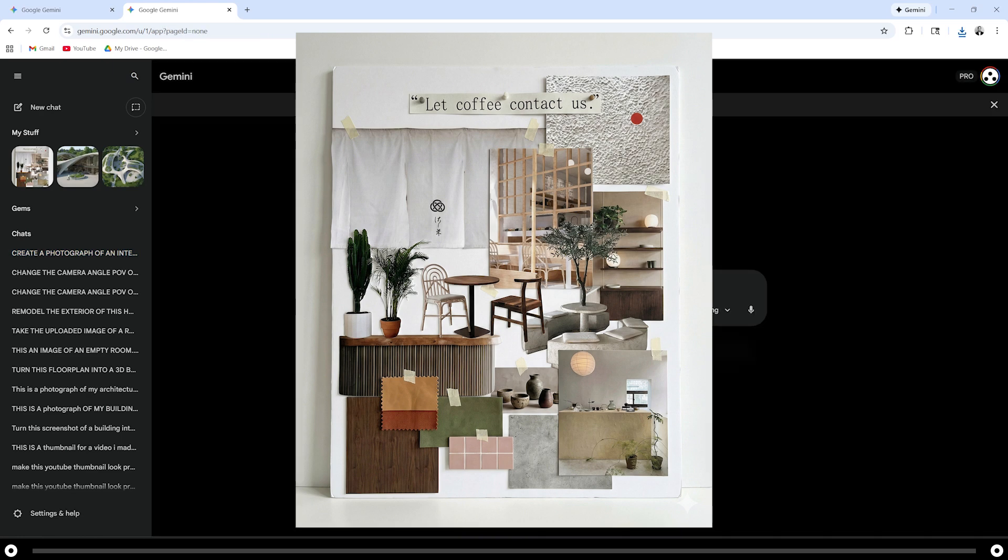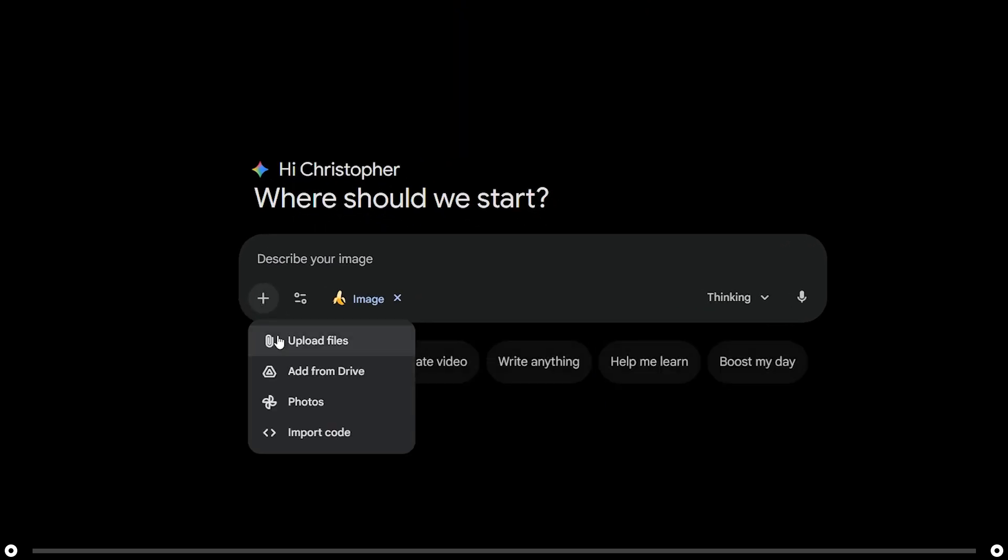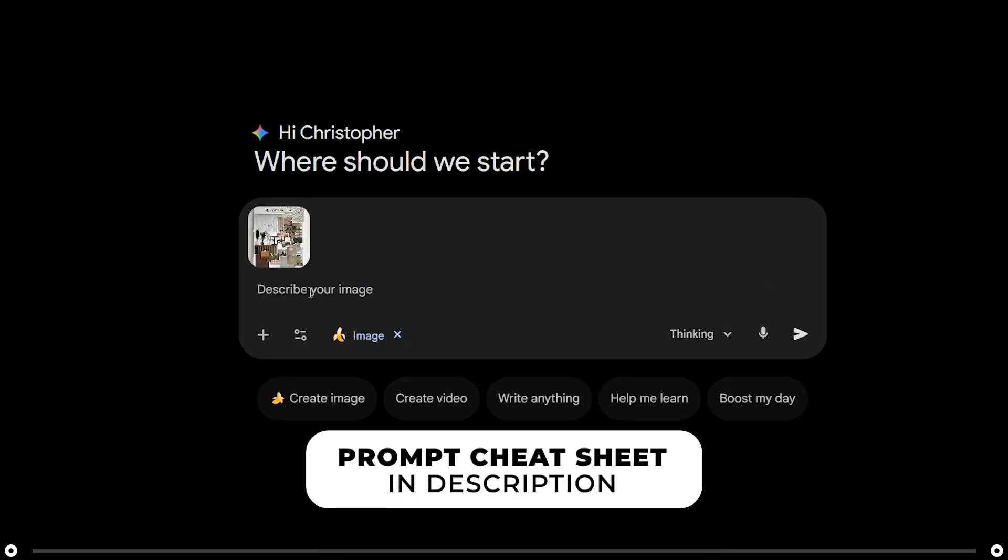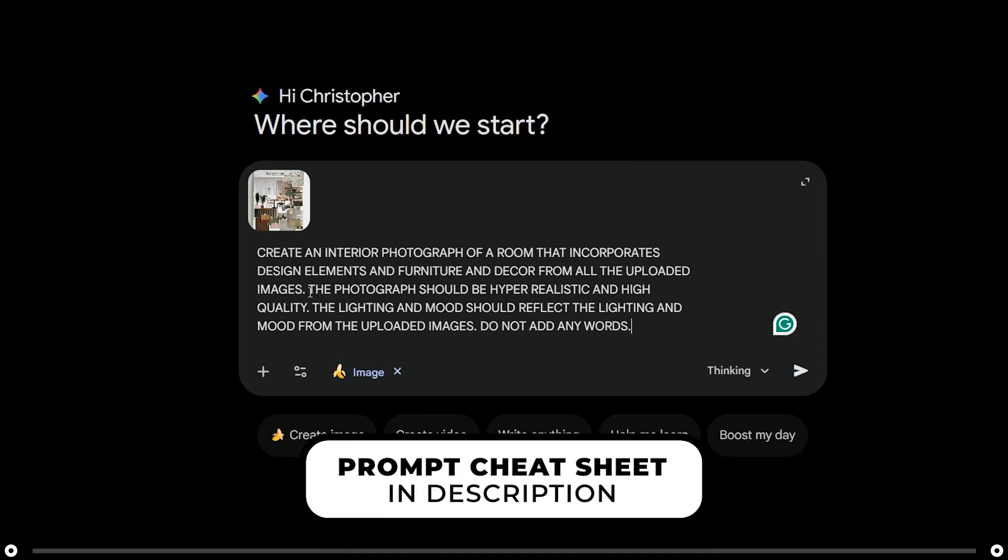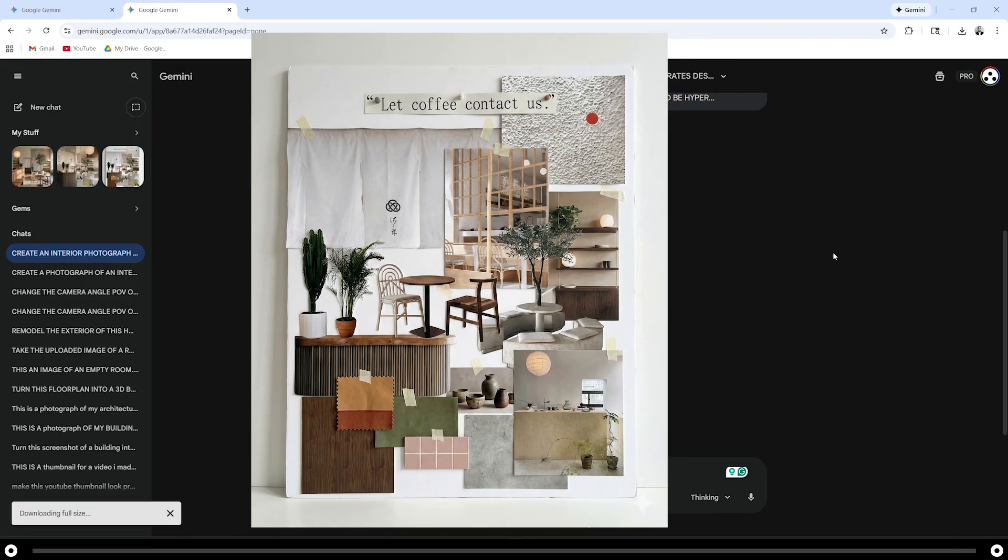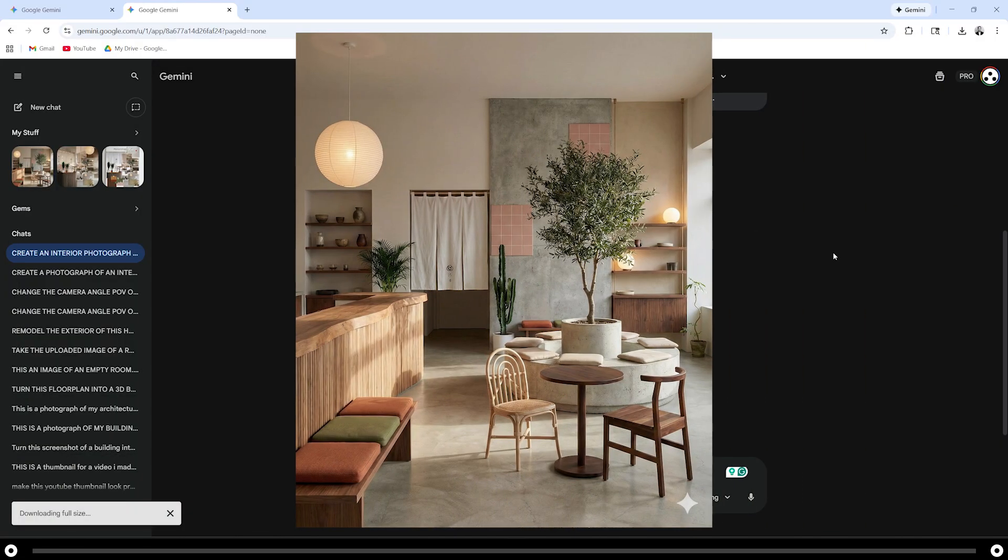A fun thing you can do is you can actually turn this mood board into an interior rendering of a room. Click the plus icon and upload the mood board. Copy and paste the prompt from the description below. After you're done, press enter. This is an image of the mood board. And this is the room that Nano Banana created from it.